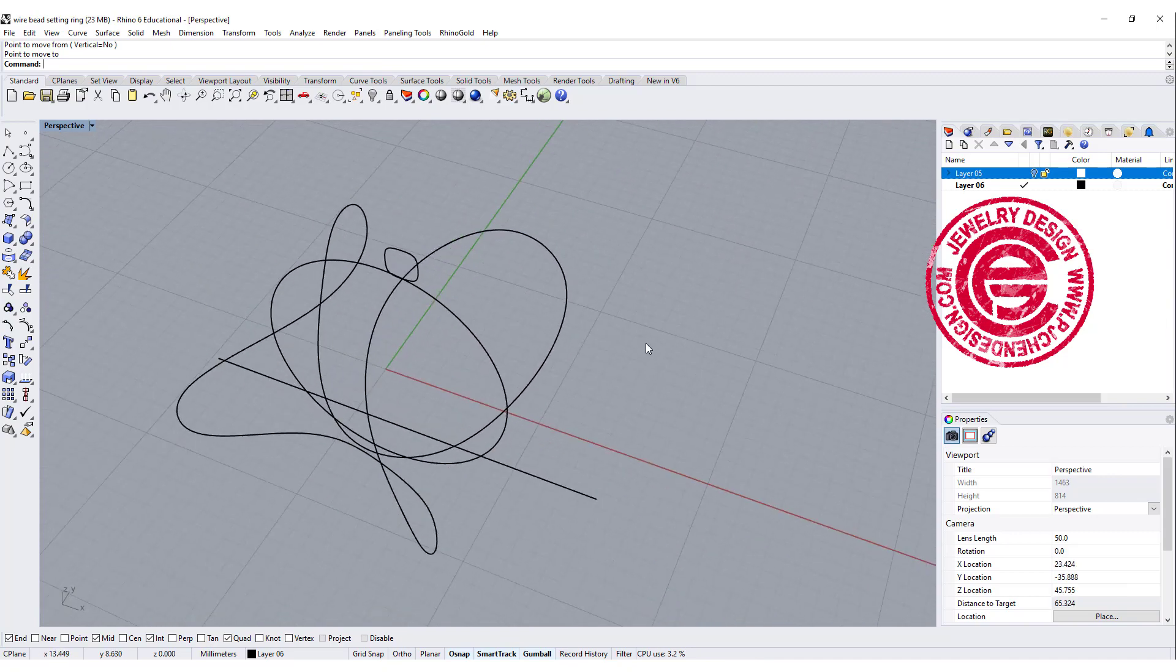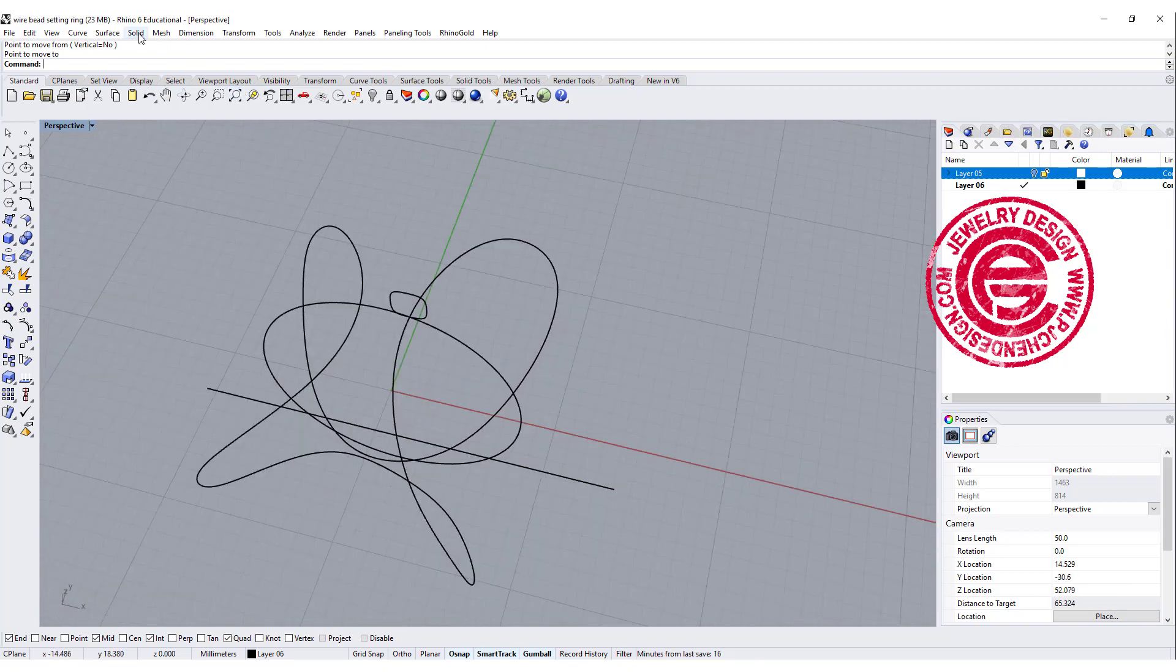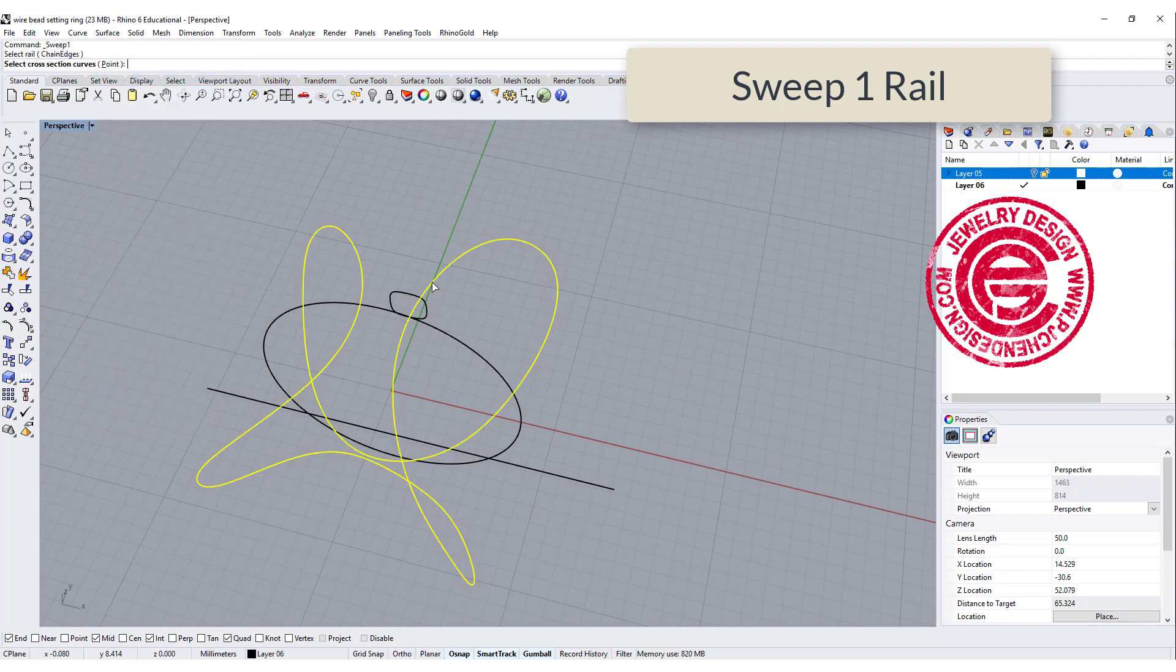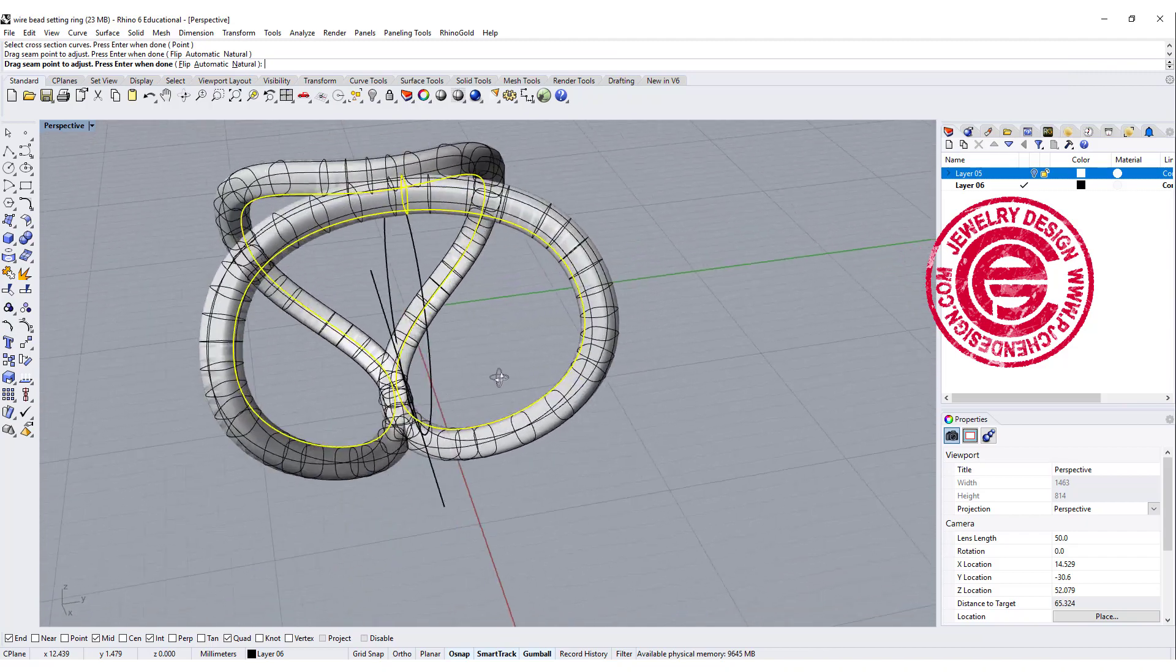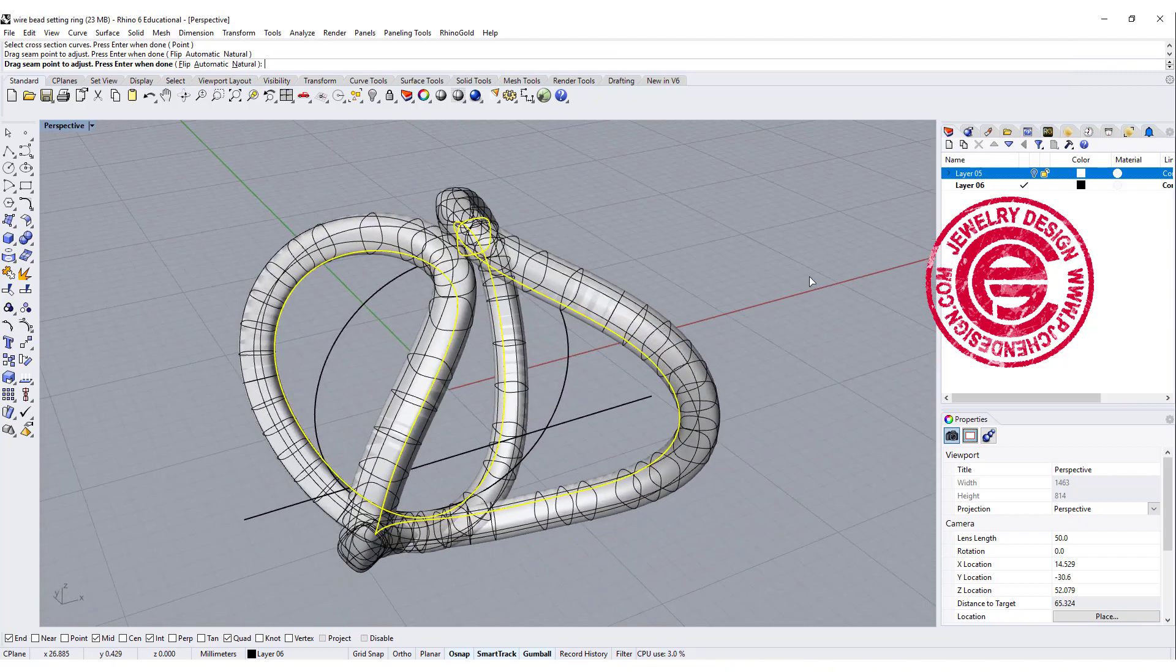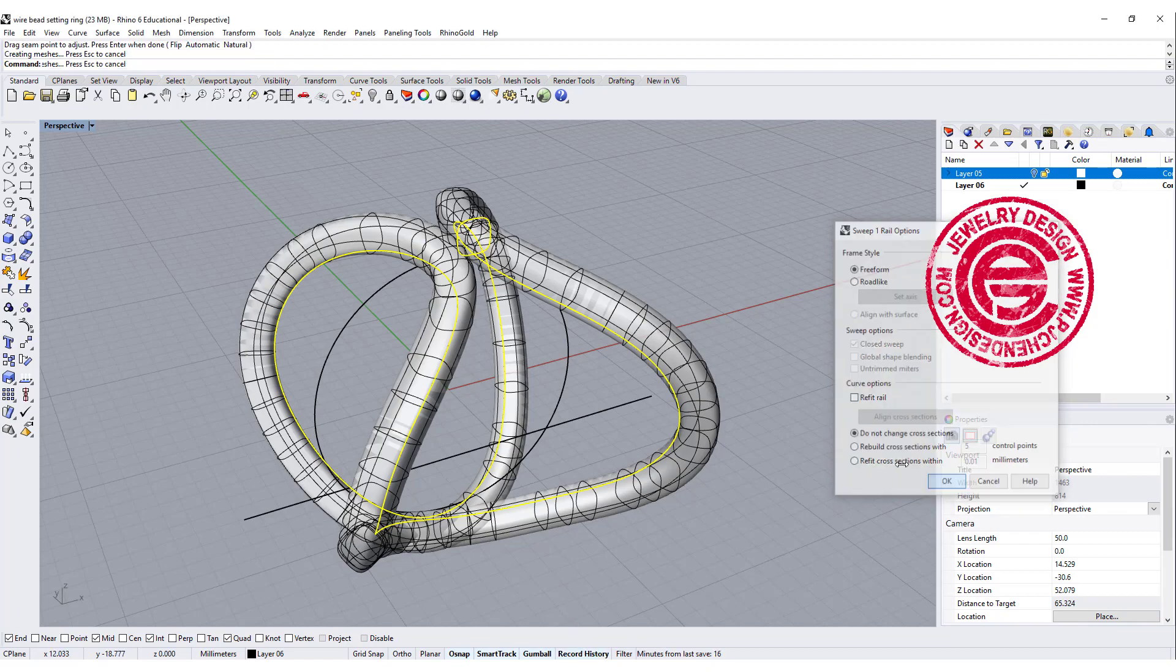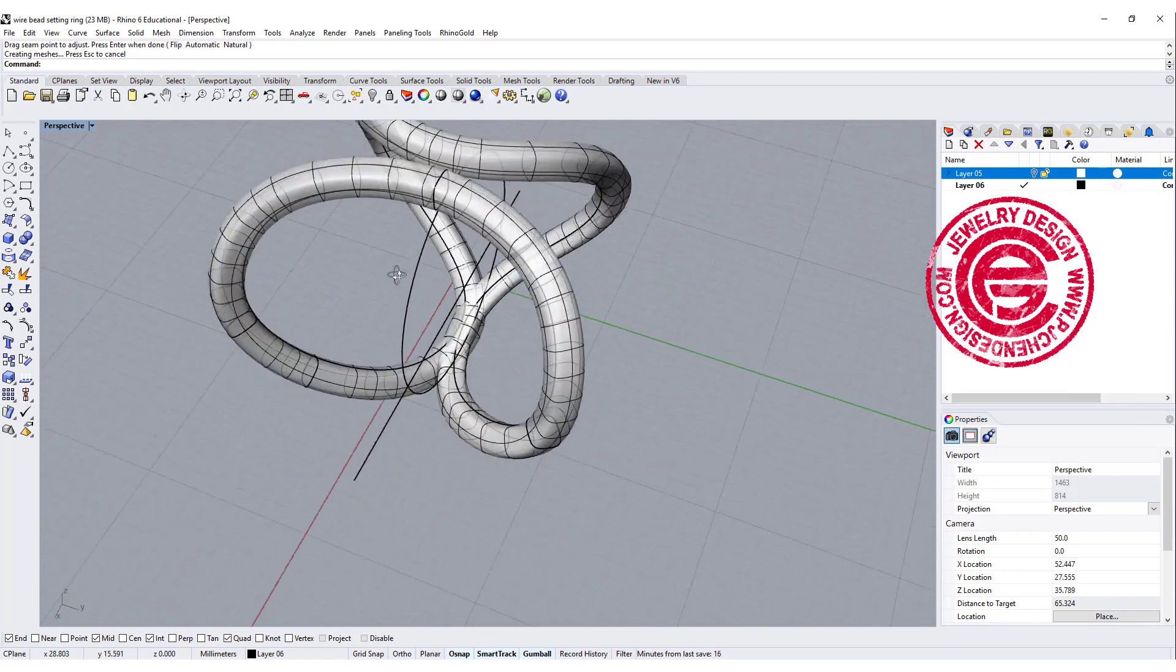Okay, so now this is what we have. Let's do a test and see how it goes. We're going to use the command called sweep 1 rail. This is a rail, this is the cross section, and then you can have it go all the way around. Remember you want to turn on the history. If you want to change it later, that will be great.